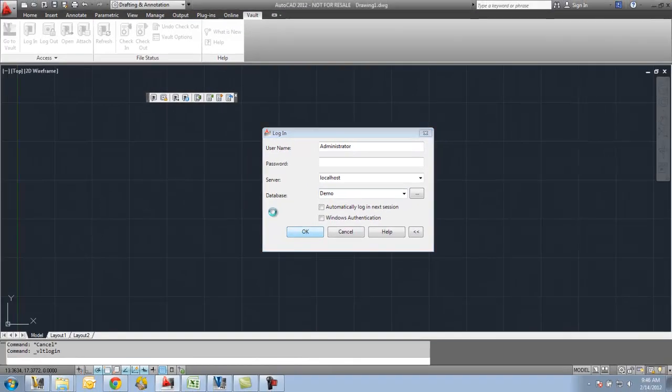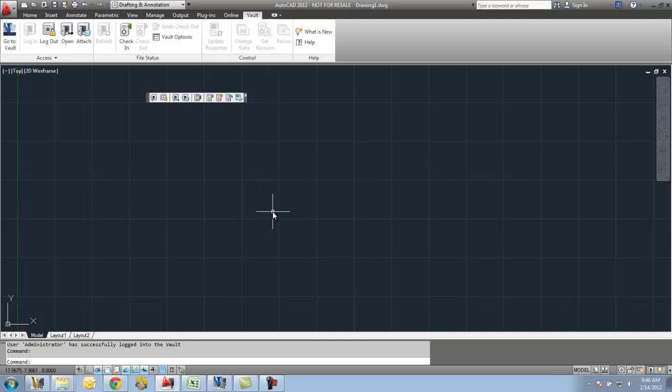Inventor is very particular with where files are at on the C drive before they're checked into the Vault, because of all the file relationships. If I have a standalone AutoCAD file that does not have any relationships — any X-references or anything like that — I don't have to have it in my local workspace before I check it into the Vault. But you'll see that it will do something very specific during the check-in process.